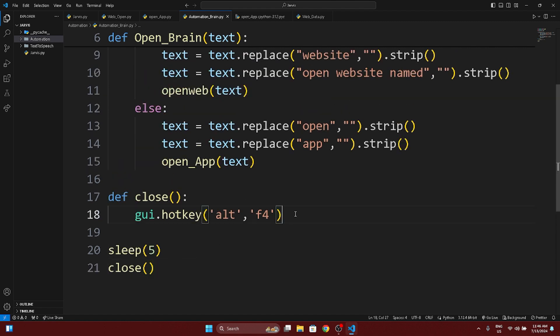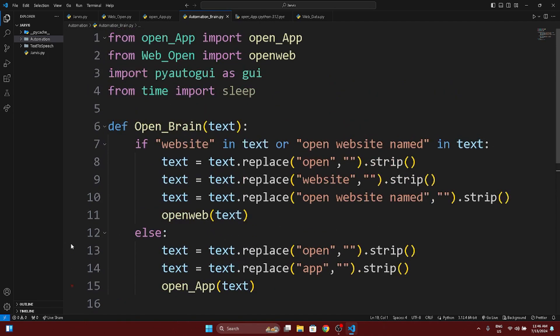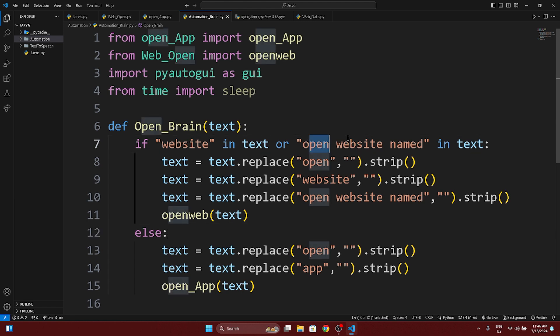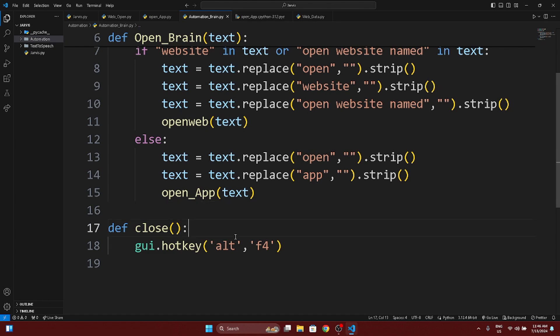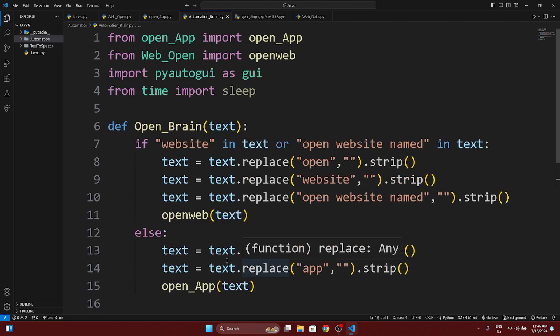So today we have made an automation brain which can identify whether it is a website or an app, and open it accordingly. This is a small part where we covered open and close functions. In the next video we are going to cover how you can play, stop, and resume music on YouTube — we'll cover all music control functions.